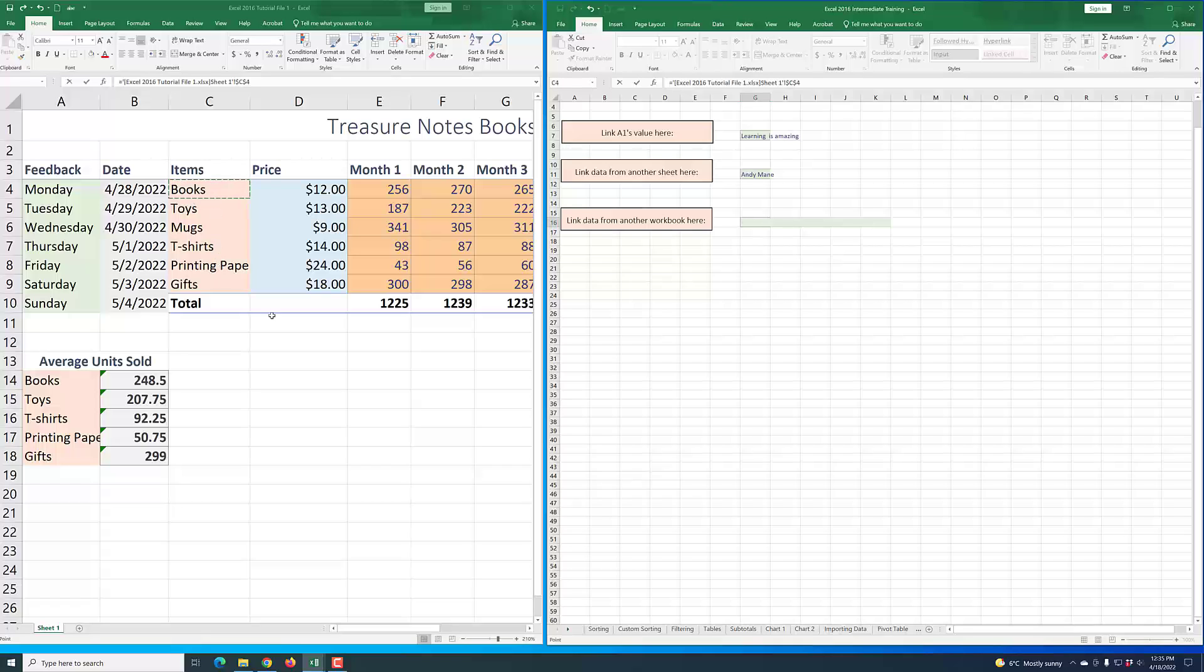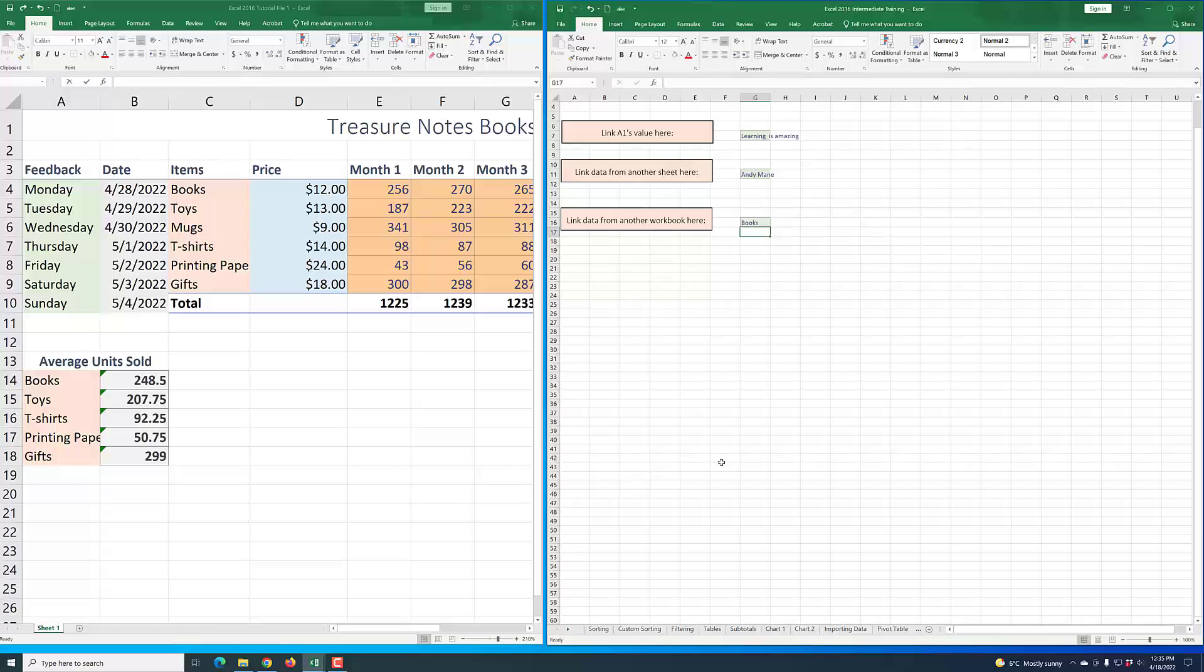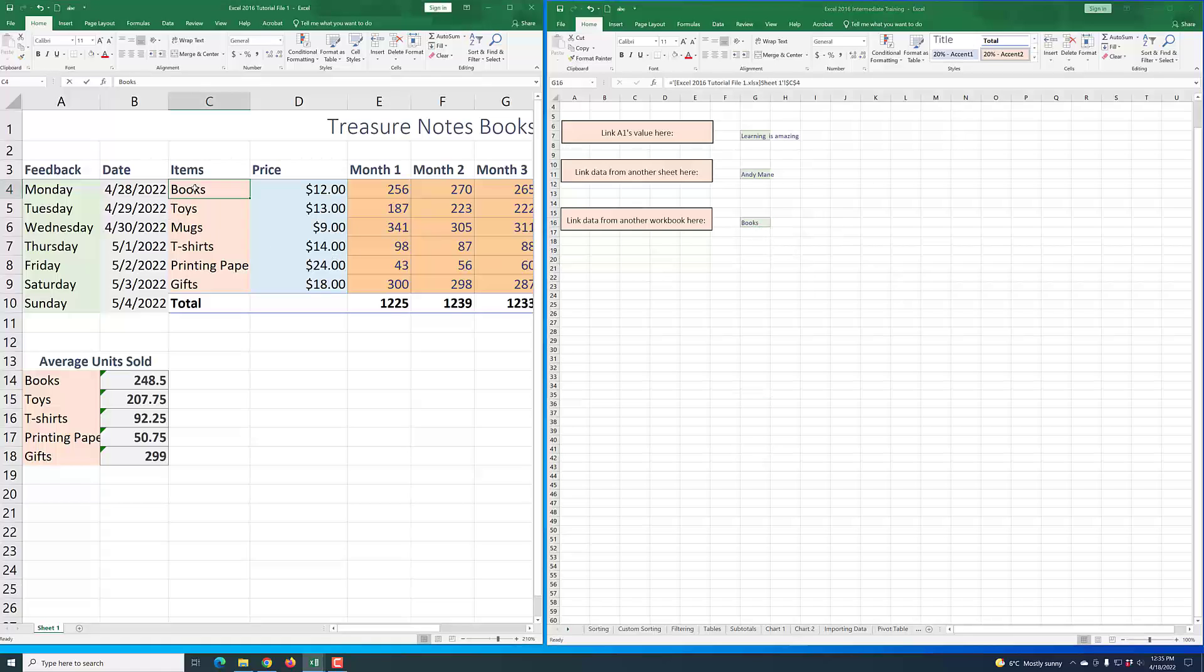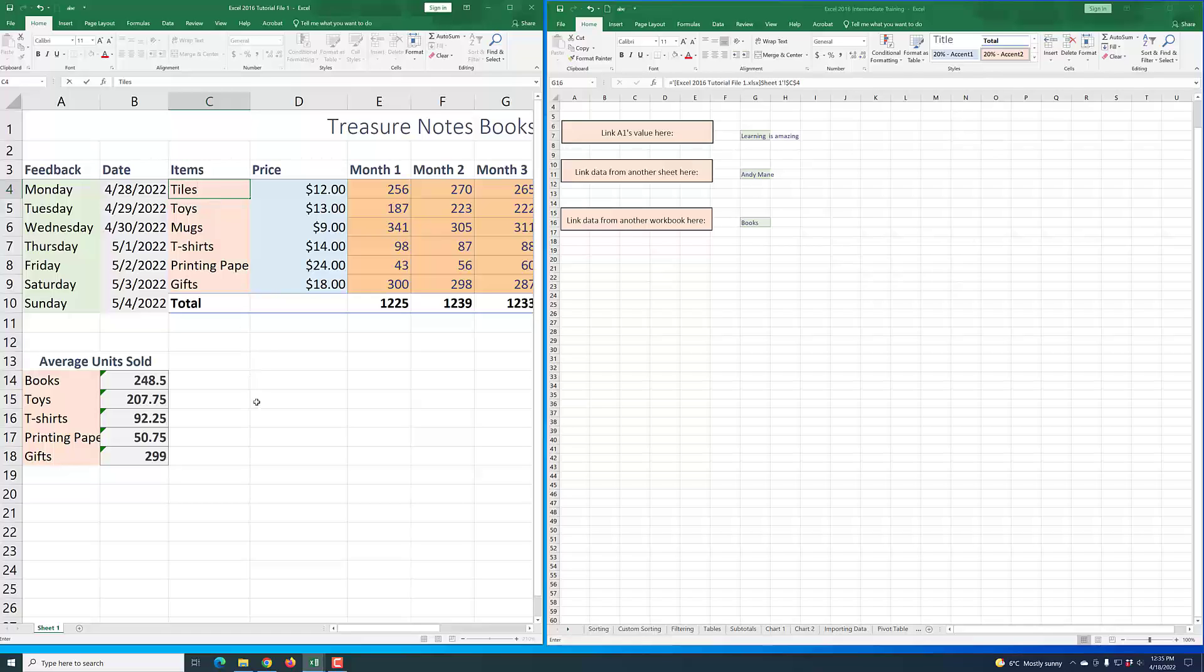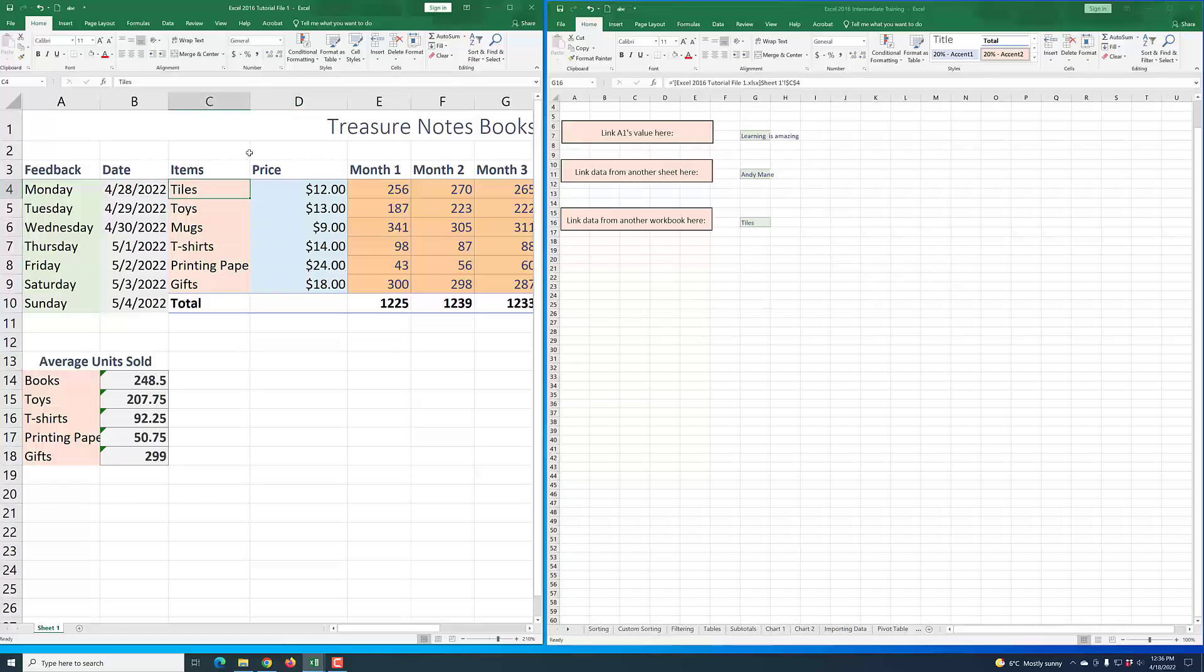You see that this cell here is now referencing cell C4, which currently contains the item 'books.' If I decide to change that to, say, 'tiles'—I don't know why I'm putting that but just for the sake of the example—and I click enter or click out of there, you see that this now has 'tiles.' Let's undo that and we have 'books' back.